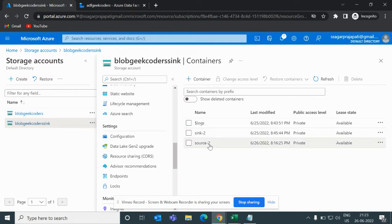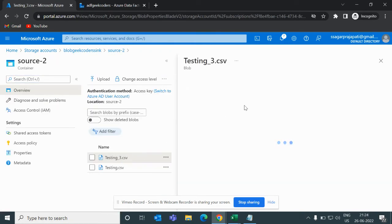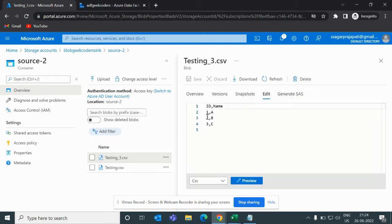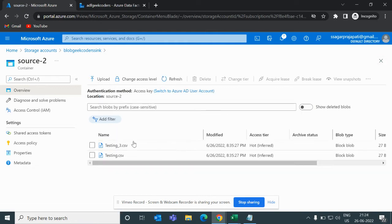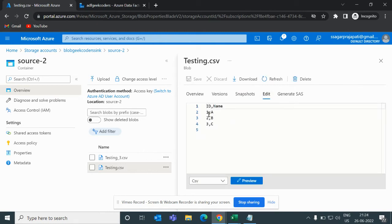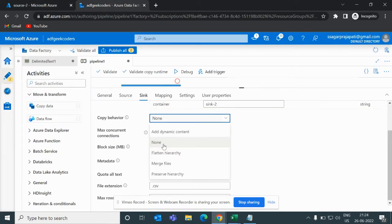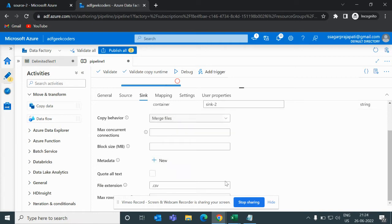I have two containers: source-two and sink-two — this is the source and this is the sink. In the source I have uploaded two CSV files. If I show you the data inside, we have the header id and name, then rows 1a, 2b, 3c. The file testing.csv has the same structure: id, name, and rows 1a, 2b, 3c. We want to copy these two files from the source location to another location.